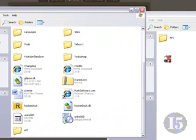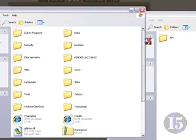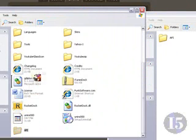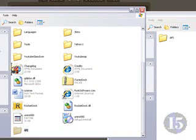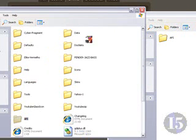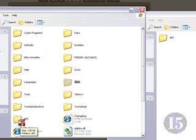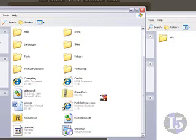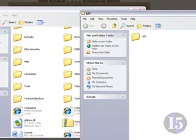Now you find your skins folder — move this up here. Find 'Skins,' which is right here. Click this and drag it into Skins. And there you have it — it's going to be one of your choices as skins now.